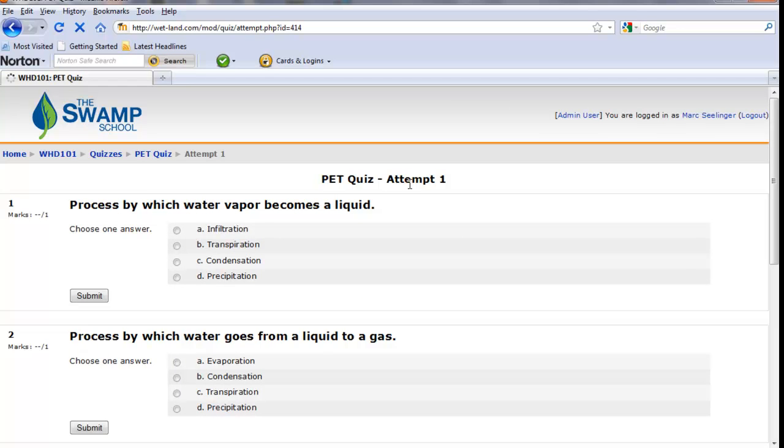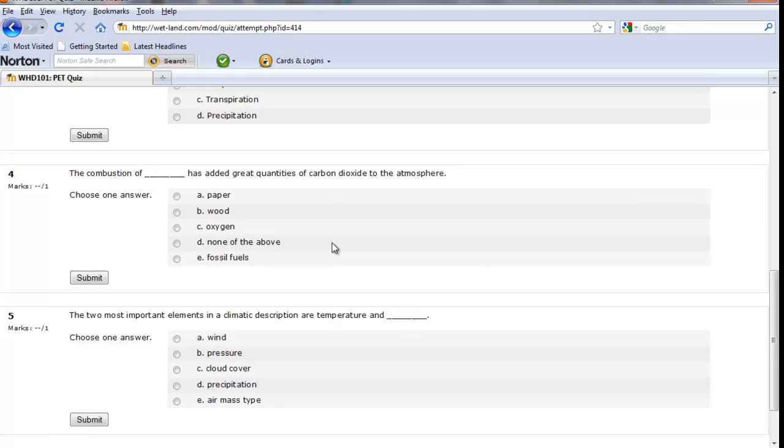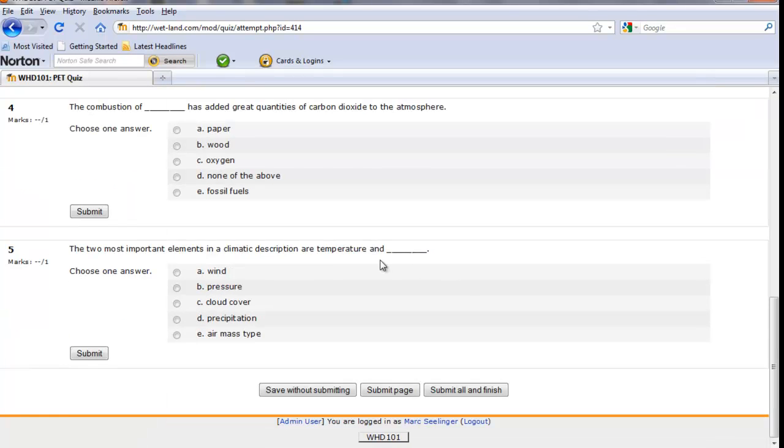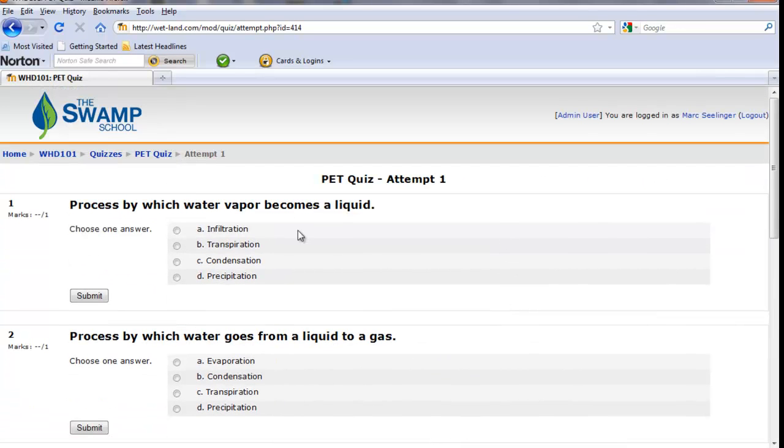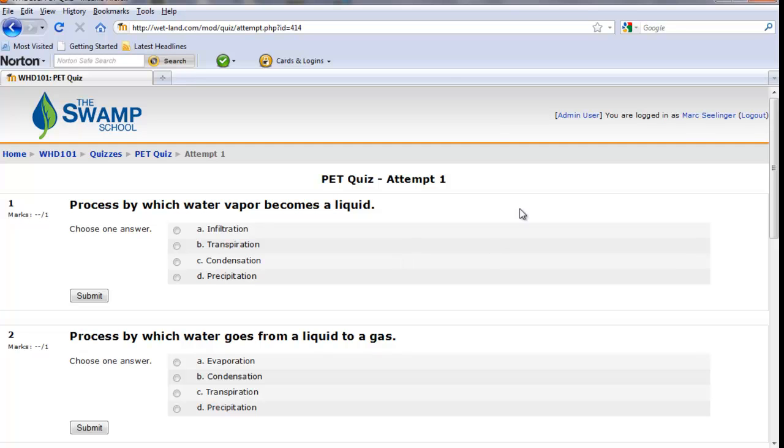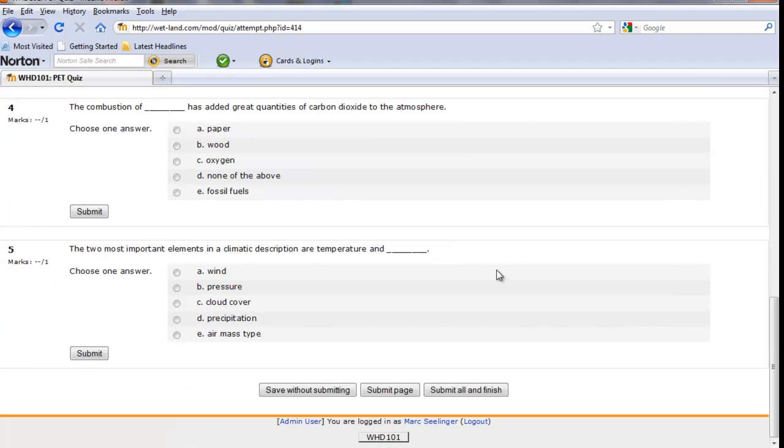And most of these are either multiple choice, sometimes they're fill in the blank. It's a variety of different types of questions. There is a question bank that these things are feeding from. So if you do this, you're given multiple tries at the quiz. So you're not going to get the exact same quiz every time you run through this.